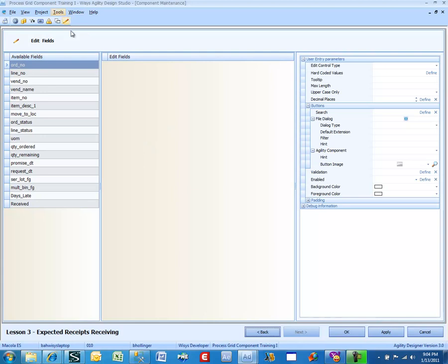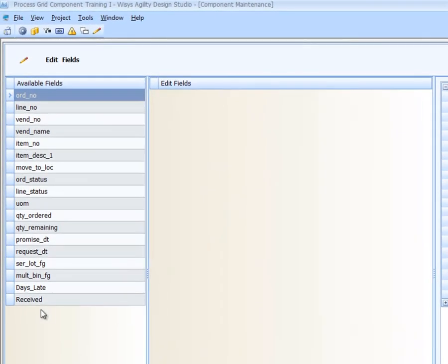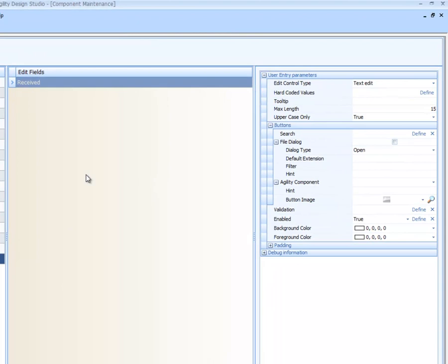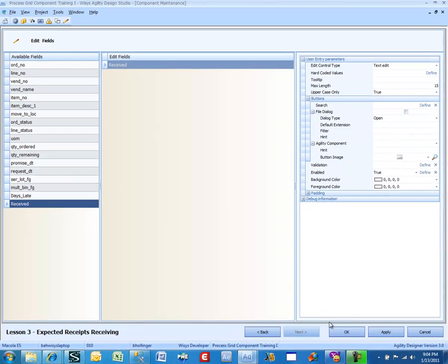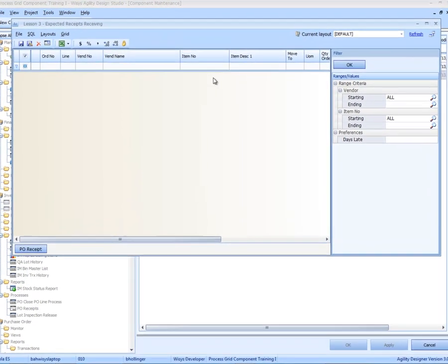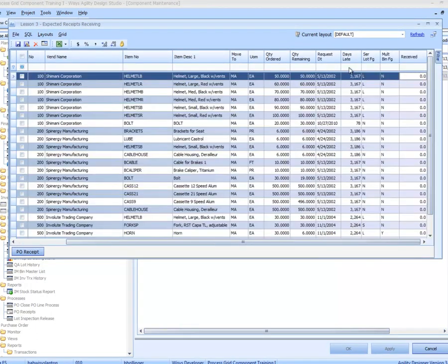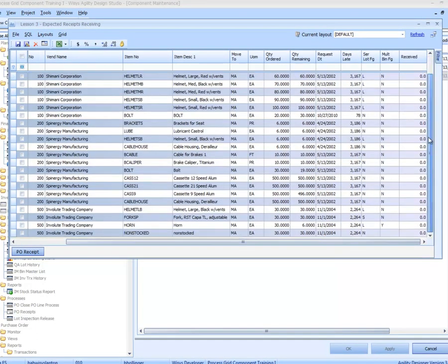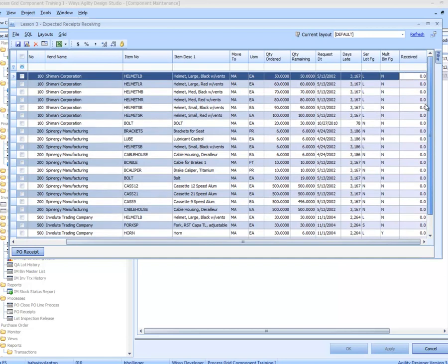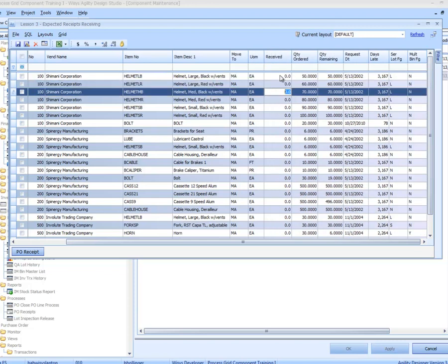Now here is a new area, this edit fields. We are going to take the received and make it an edit field. There is nothing we really have to define for that. It is just going to be an open edit field. And we will preview that.